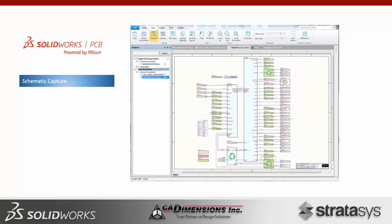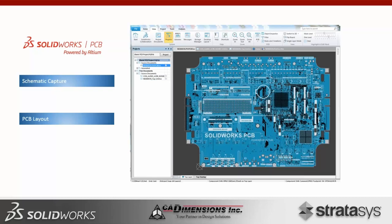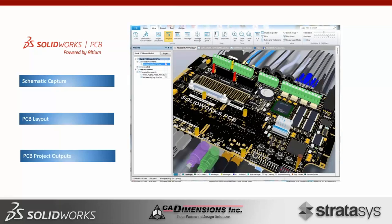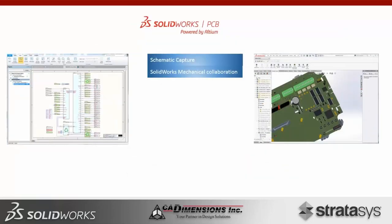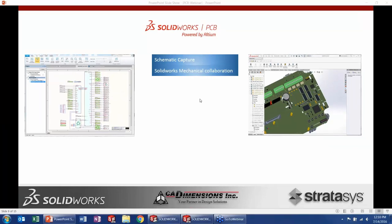Key features include proven Altium technology, a SOLIDWORKS-inspired interface, ECAD/MCAD integration for back-and-forth edits to bring mechanical and EE teams together, and a unified environment across schematic editing, PCB layout, and 3D visualization. There are real-time component supplier links for updated pricing and part numbers, and real integration with SOLIDWORKS files — not neutral formats, but actual SOLIDWORKS files. Today we'll cover schematic capture, PCB layout, project outputs, and the SOLIDWORKS mechanical collaboration.